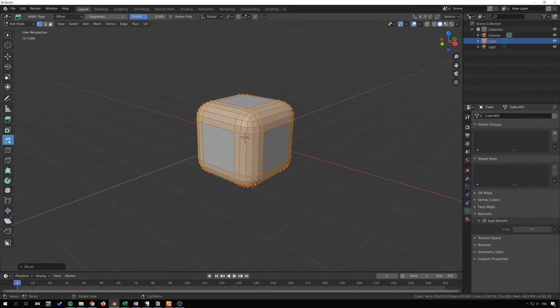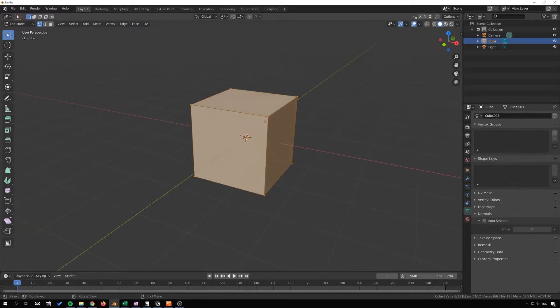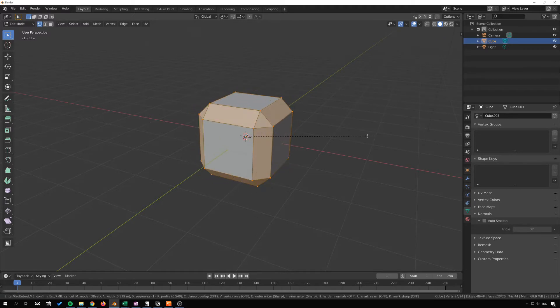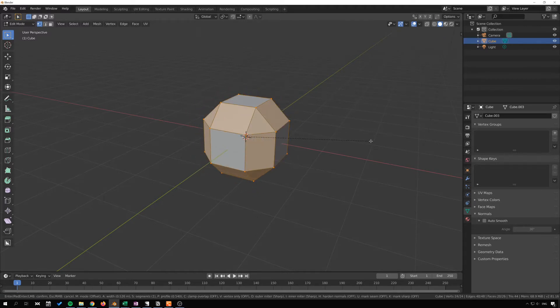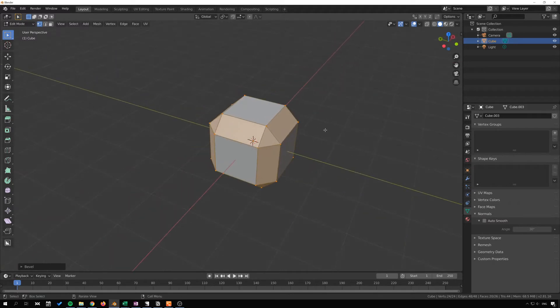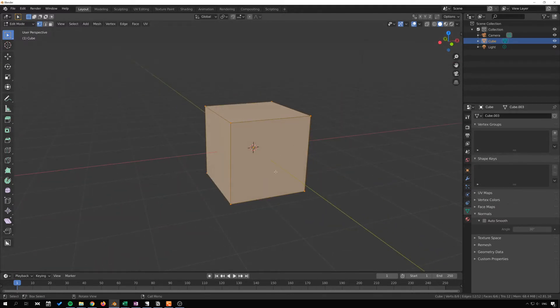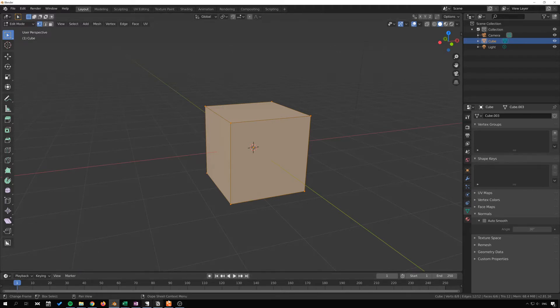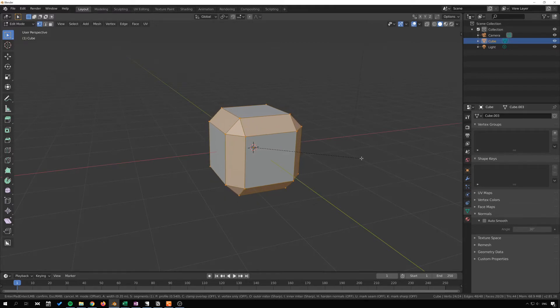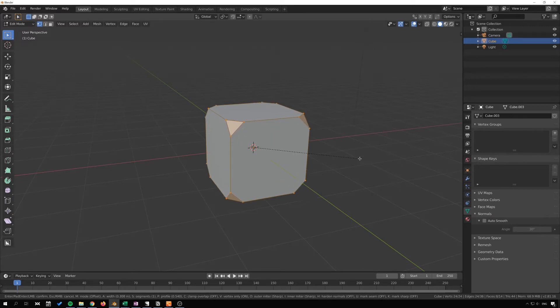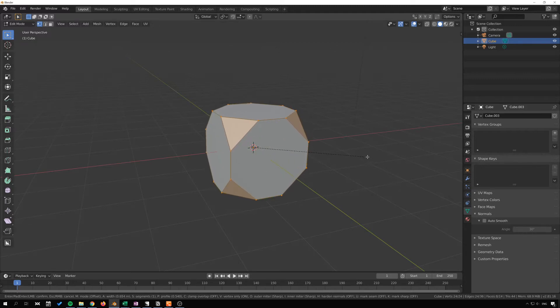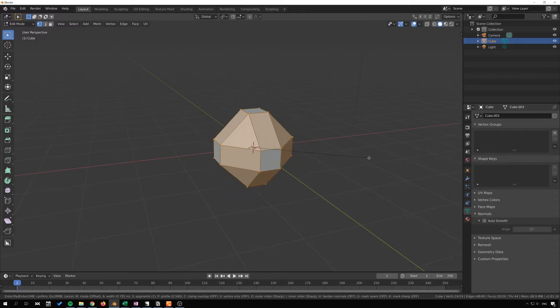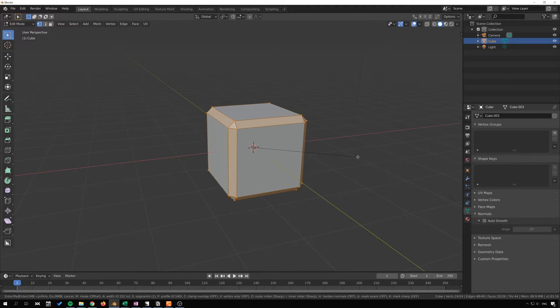So instead of using this we can also use the hotkey Control B and we can bevel with that as well. So you can bevel like this. And if you look at the status bar down here, you can see that if I hit Control B we get additional entries or things we can do with this. For instance, we can press V to swap between that vertex beveling or just regular edge beveling.